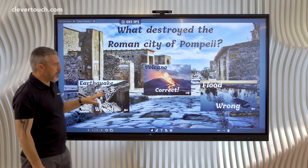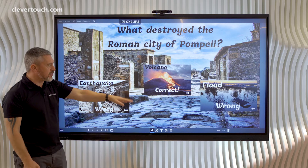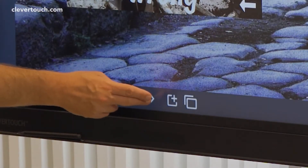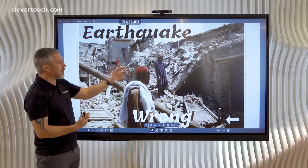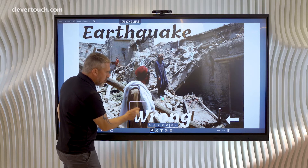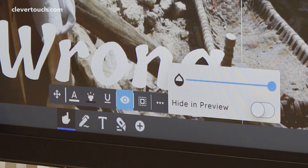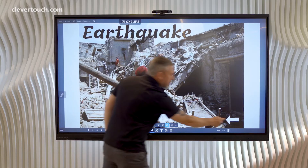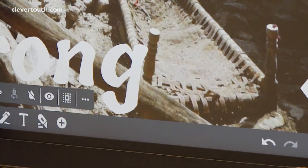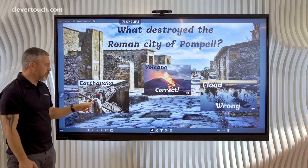The other problem is that each choice reveals whether it's correct or wrong. We need to hide that information from these slides. Moving to the earthquake slide, you can see the nice flow effect. I want to hide where it says 'wrong'. For this, we go into the other eye symbol and tap 'hide in preview'. I also want to hide the arrow, so I'll do the same — hide in preview. Going back, you can see it now only says 'earthquake' in the box.